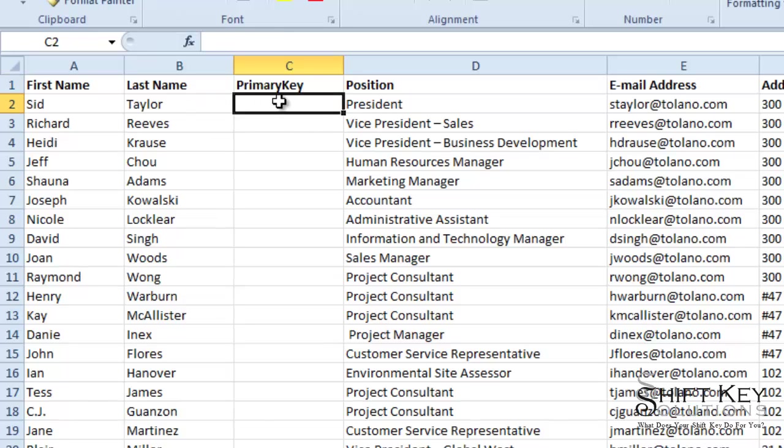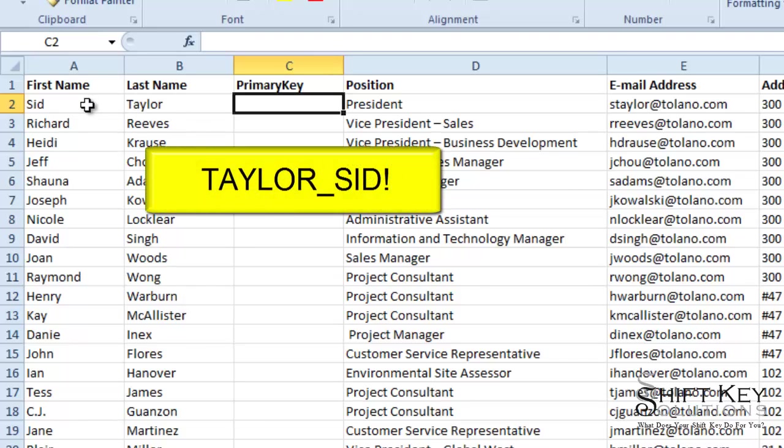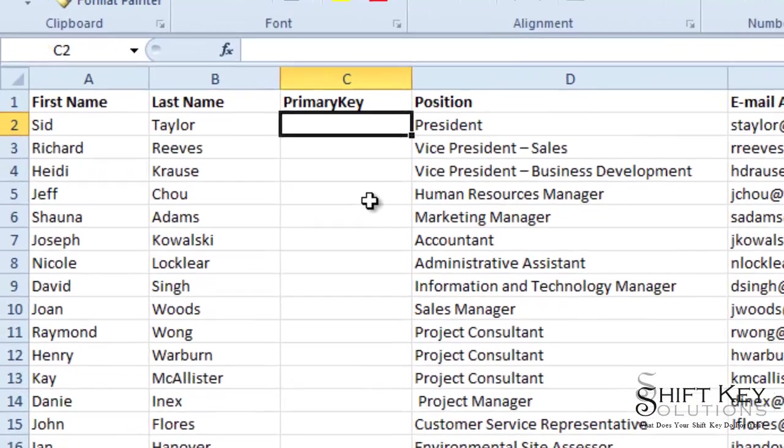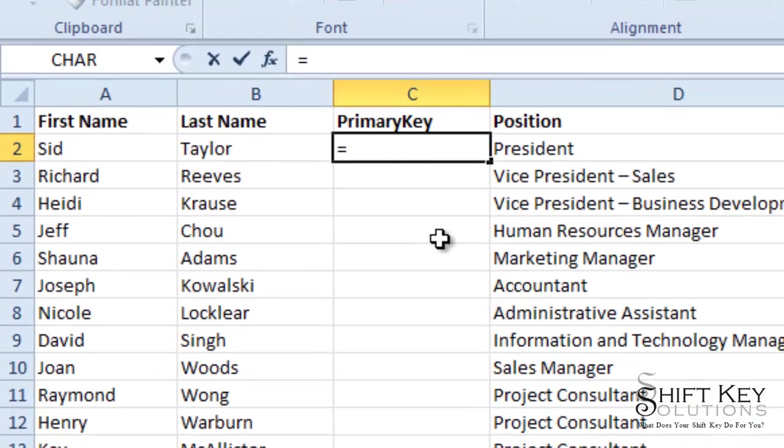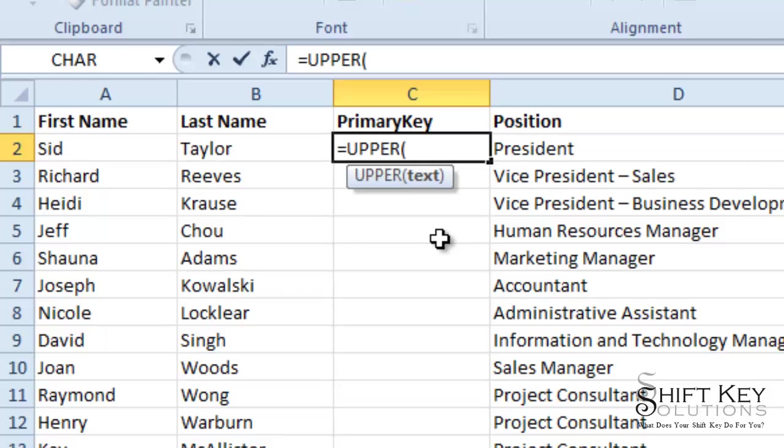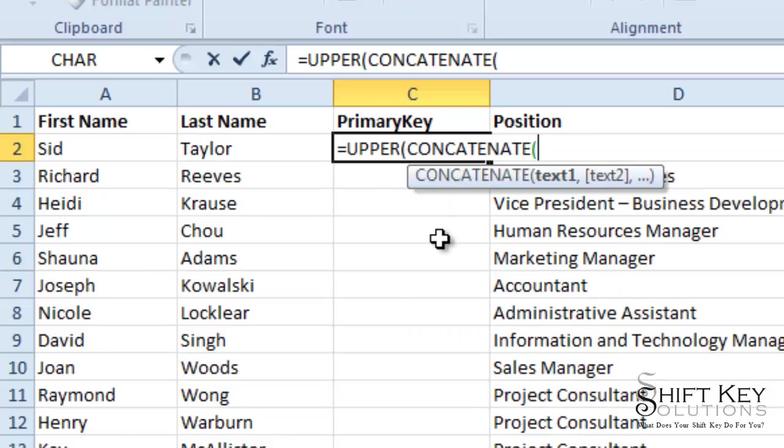Down here, I need to create a primary key. That primary key will be the last name underscore first name with an exclamation mark at the end of it. So how do you think I should do that? Oh, and for that matter, I want it to be uppercase. So that's going to involve a formula. So let's start with our equal sign. And I want it to be all uppercase, right? So I'll do UPPER. And then I want to concatenate, meaning combined.